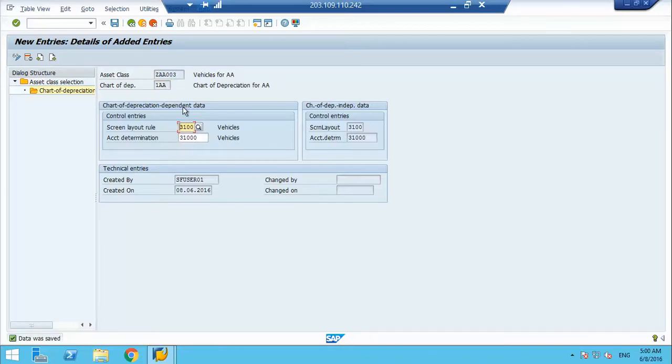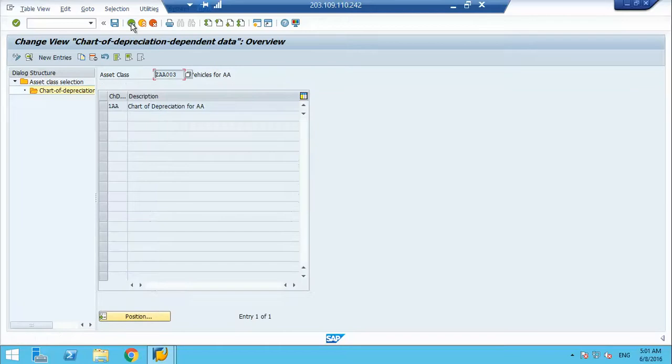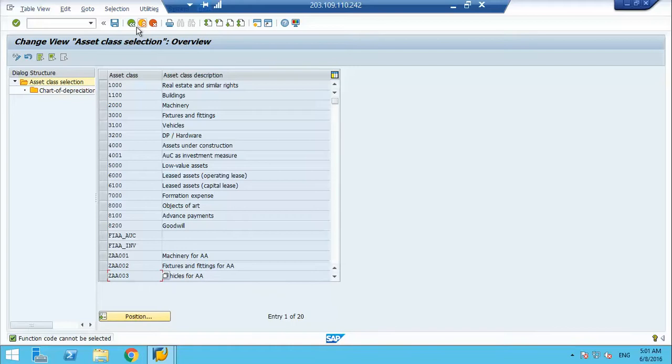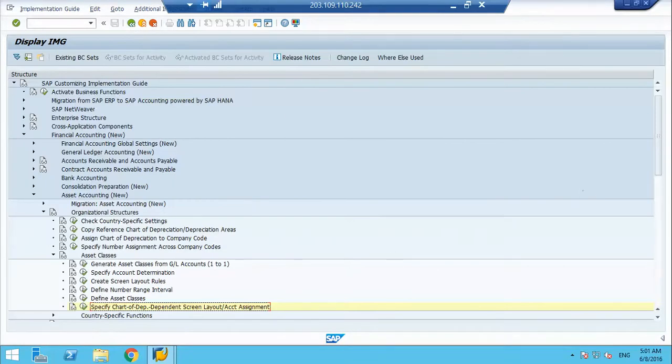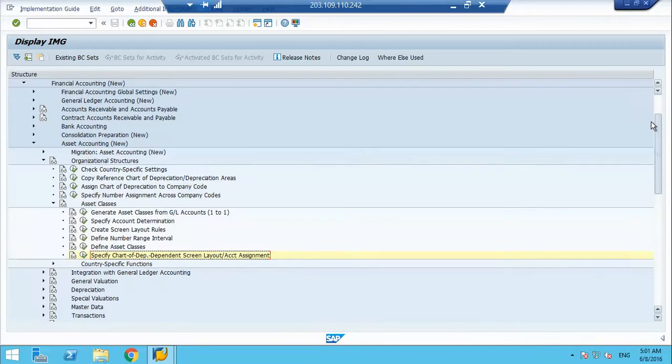Based on chart of depreciation, I can change the rule. I can change the screen layout. I can change the account determination. So that is how it works. For example, if in the US, I want to use different - if one chart of depreciation is assigned to multiple company codes and in one company code, I want to use different chart of depreciation and in another, I want to do that from here.